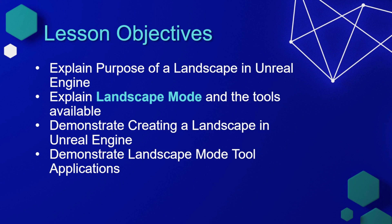In this lesson, we'll explain the purpose of a landscape in Unreal Engine. We'll explain landscape mode and the tools that are available. We'll demonstrate creating a landscape in Unreal Engine and then demonstrate the landscape mode tool and its applications.